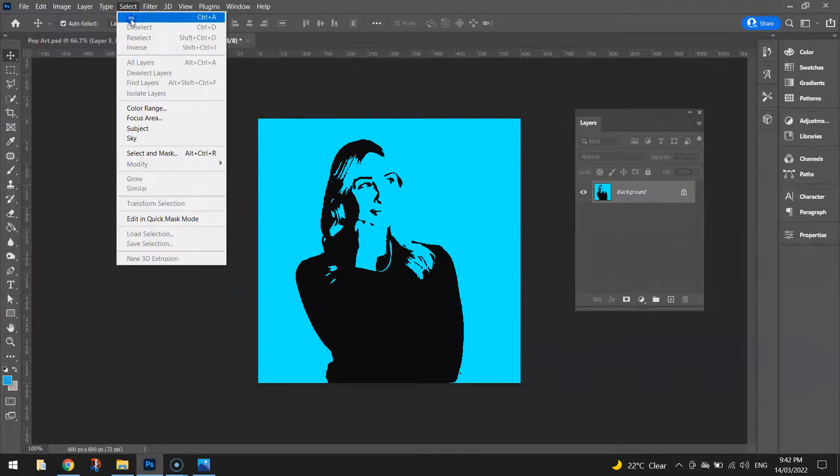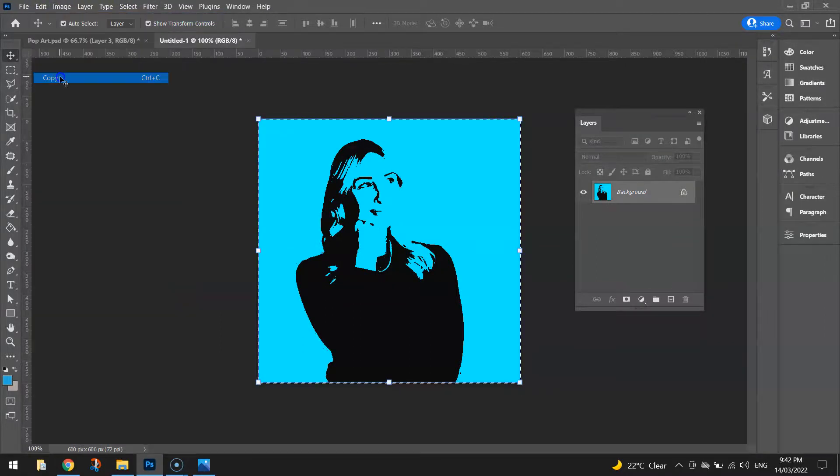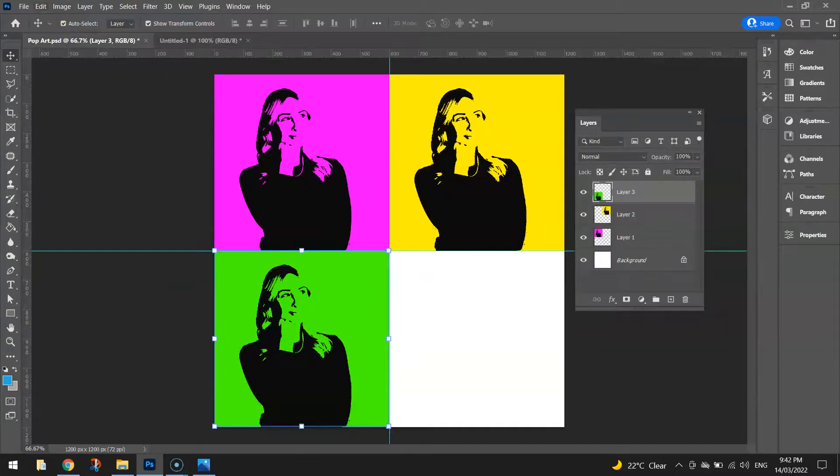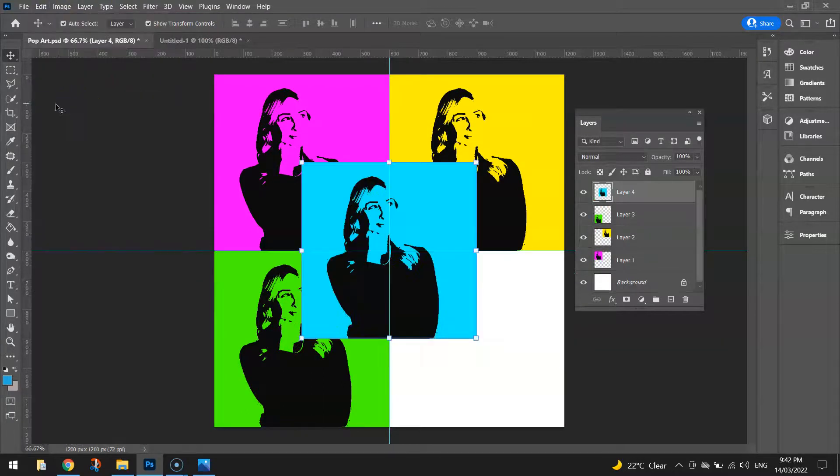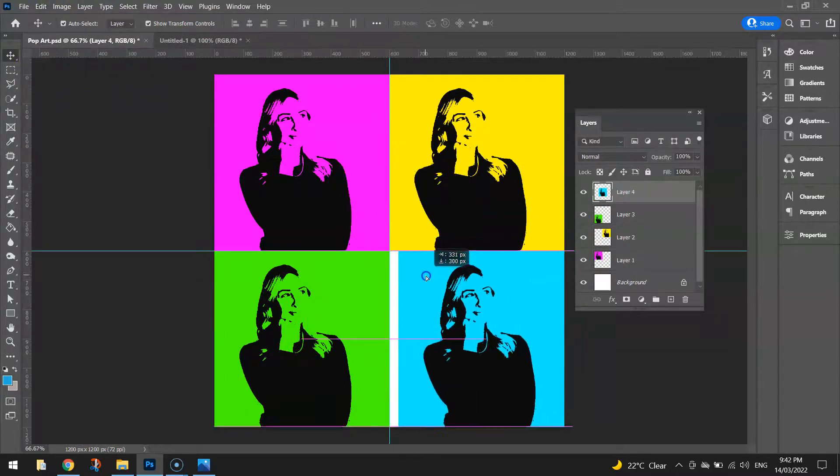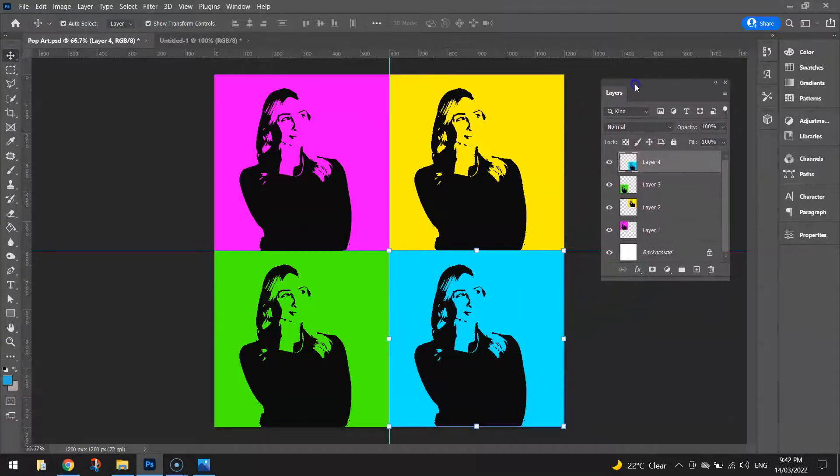Remember to select all the layers and flatten the image one last time. Oops, we need to select all, edit, copy, back to the original and edit, paste. And we're going to move that down to the bottom right hand corner.